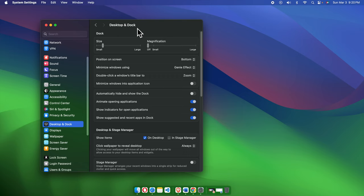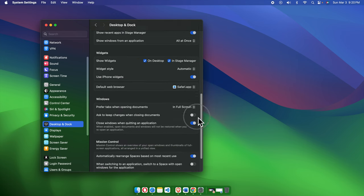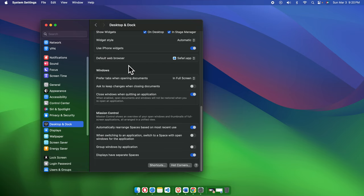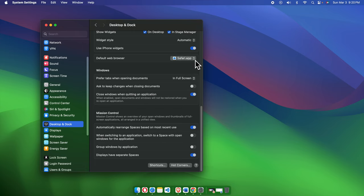We need to scroll down almost to the end, and we'll find an option called Default Web Browser. This is what we need to configure or change. If it's a new Mac or if you reset your Mac, you'll find Safari browser here as the default. We just need to change it.